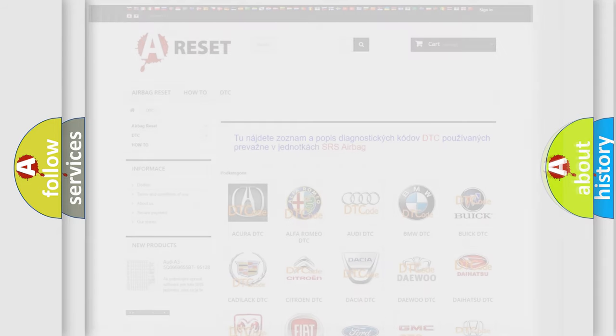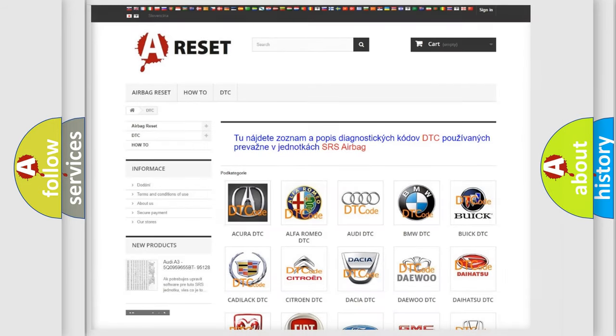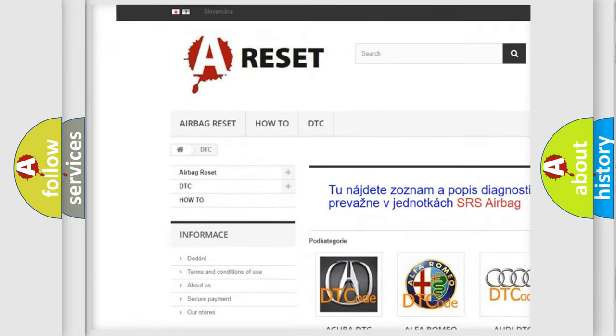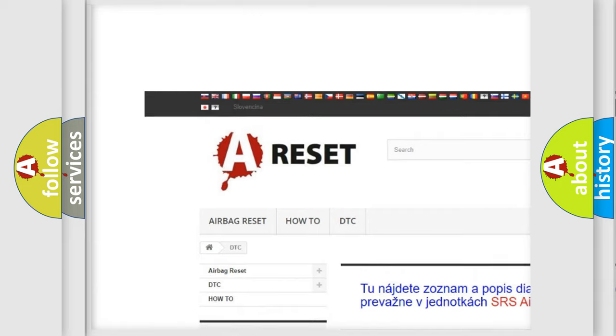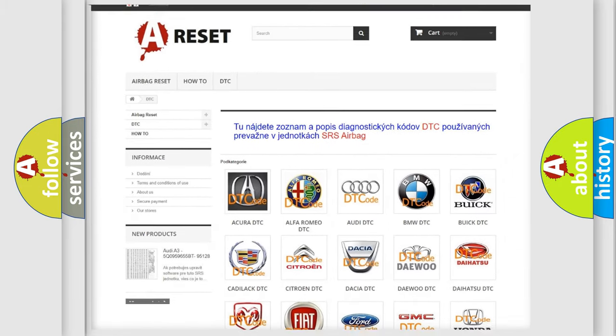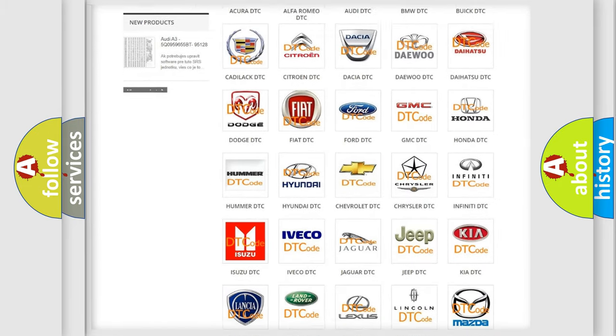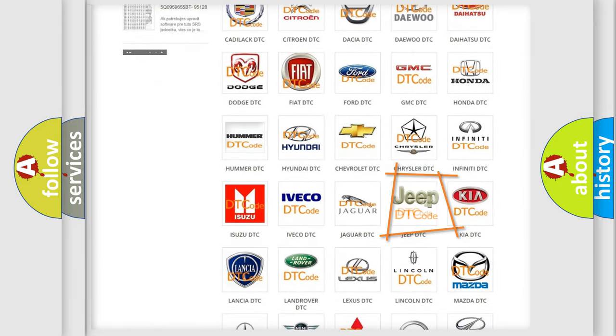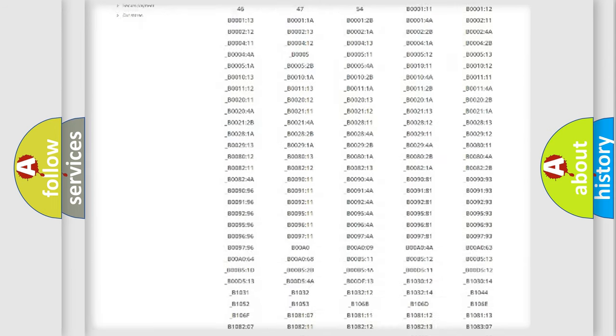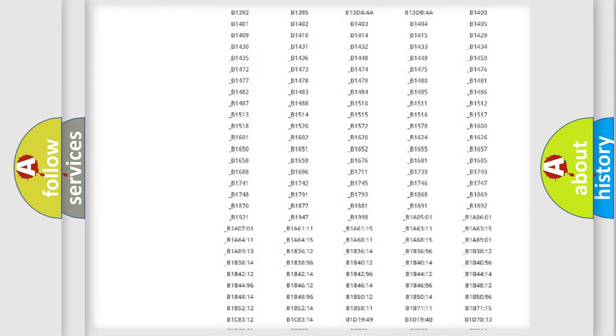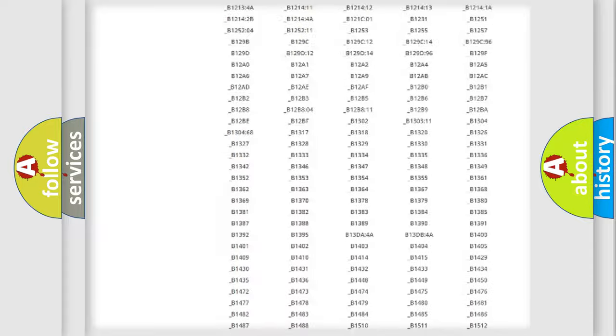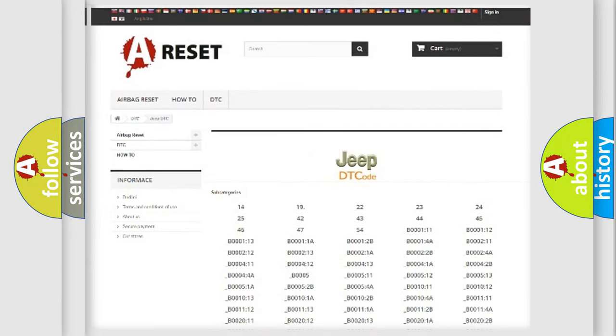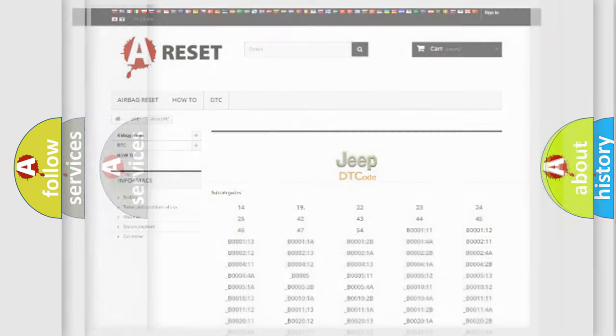Our website airbagreset.sk produces useful videos for you. You do not have to go through the OBD2 protocol anymore to know how to troubleshoot any car breakdown. You will find all the diagnostic codes that can be diagnosed in a car, Jeep vehicles, and many other useful things.